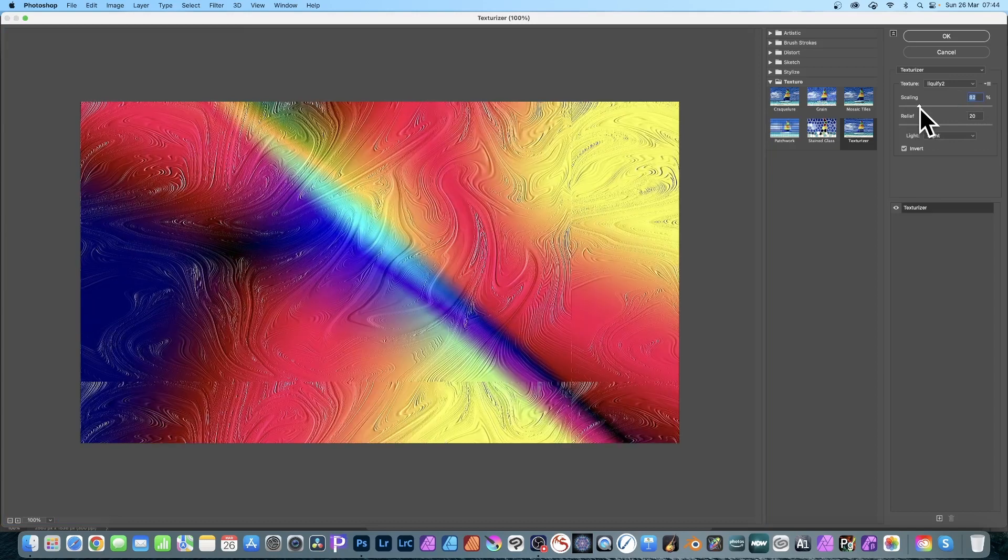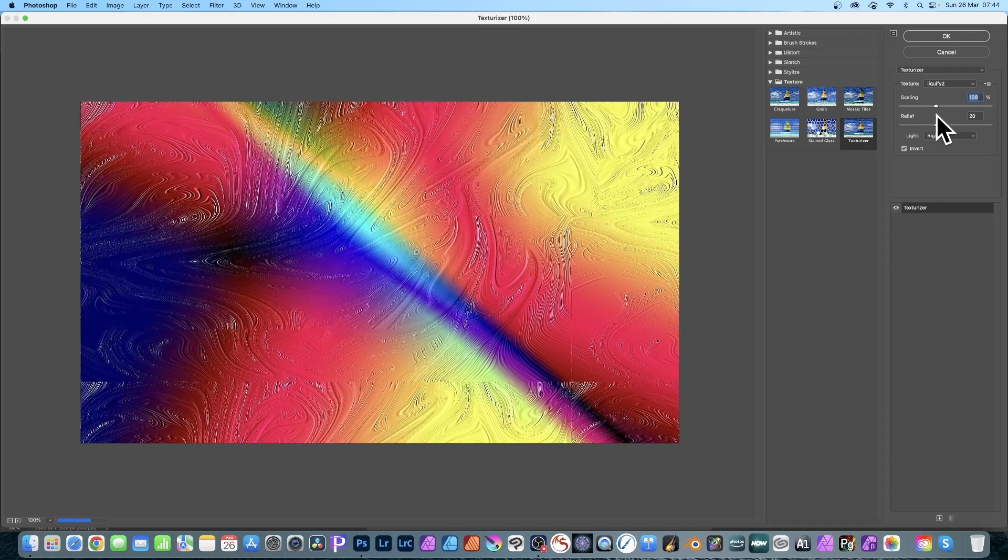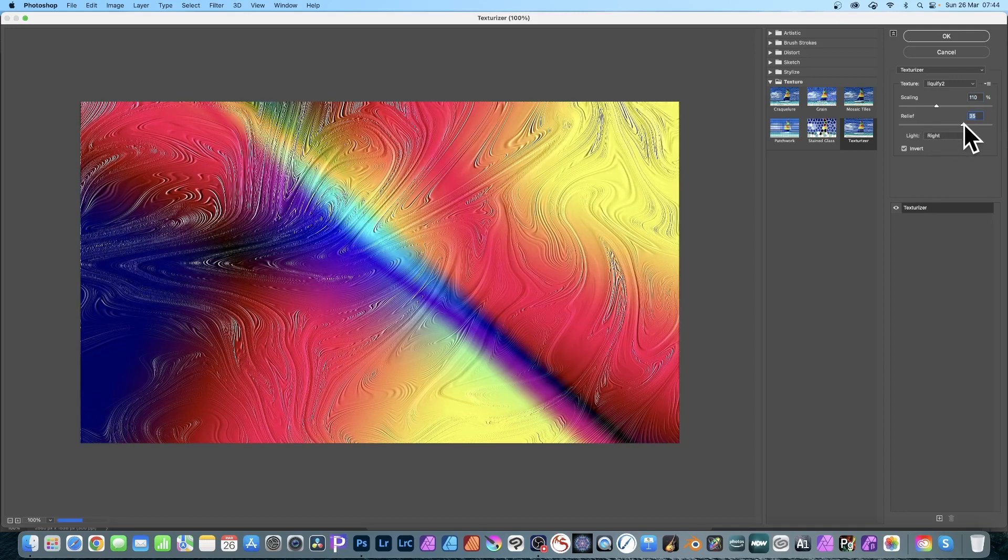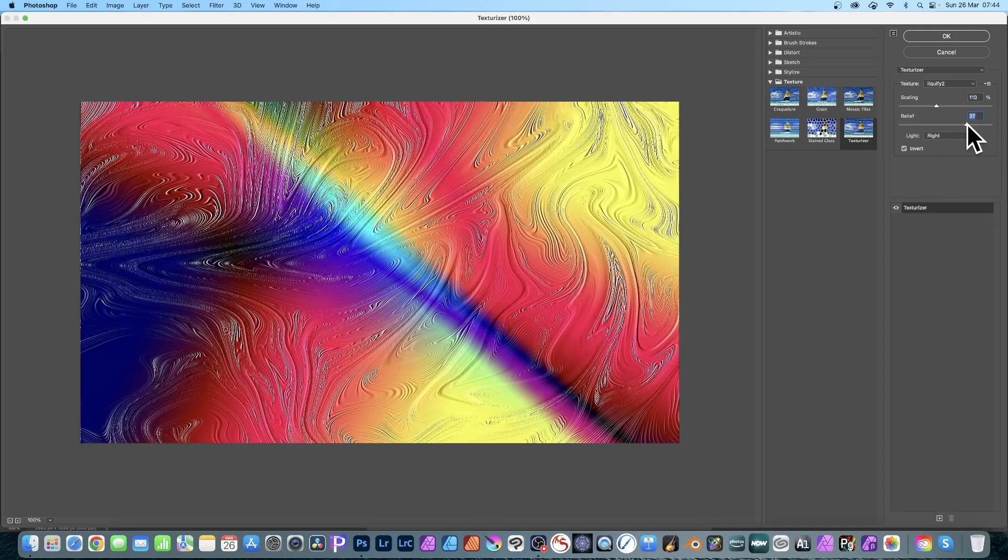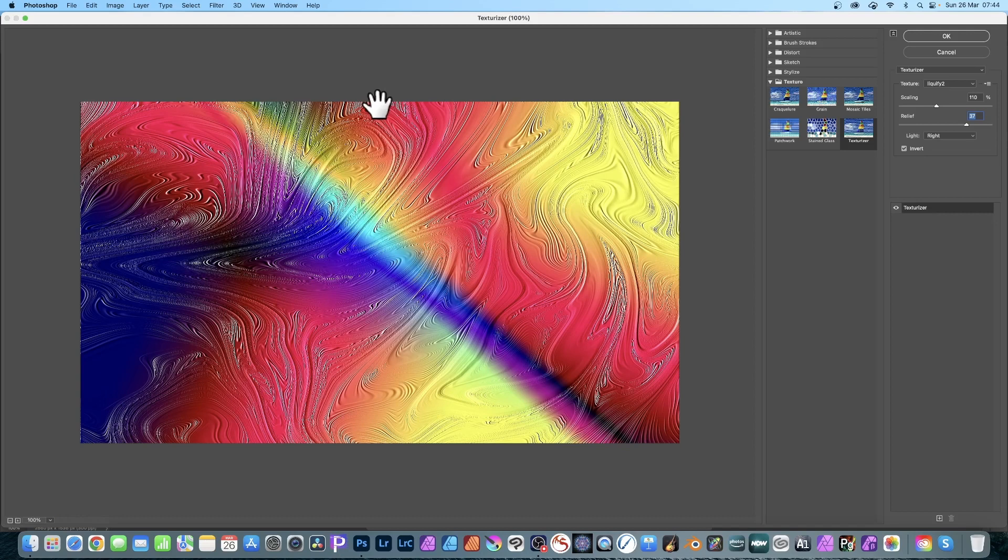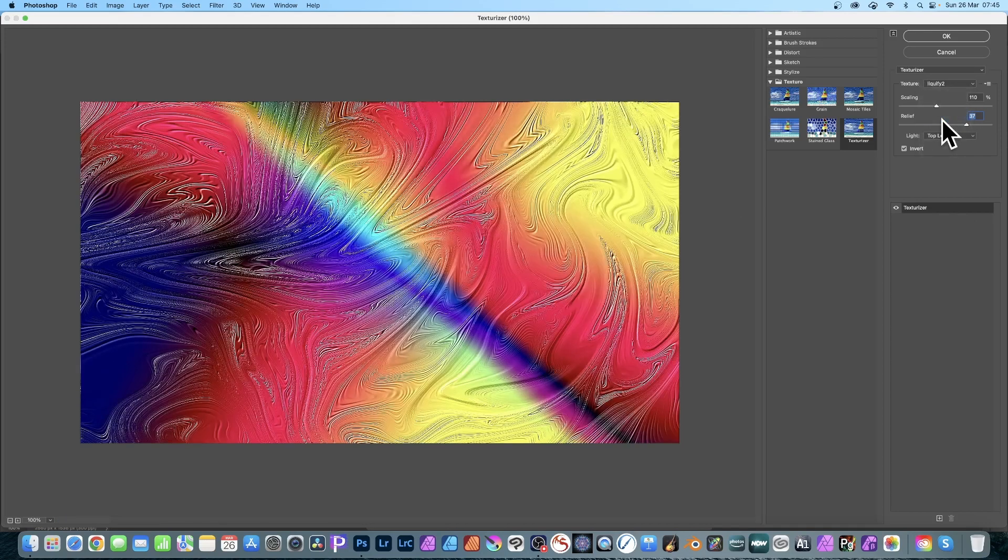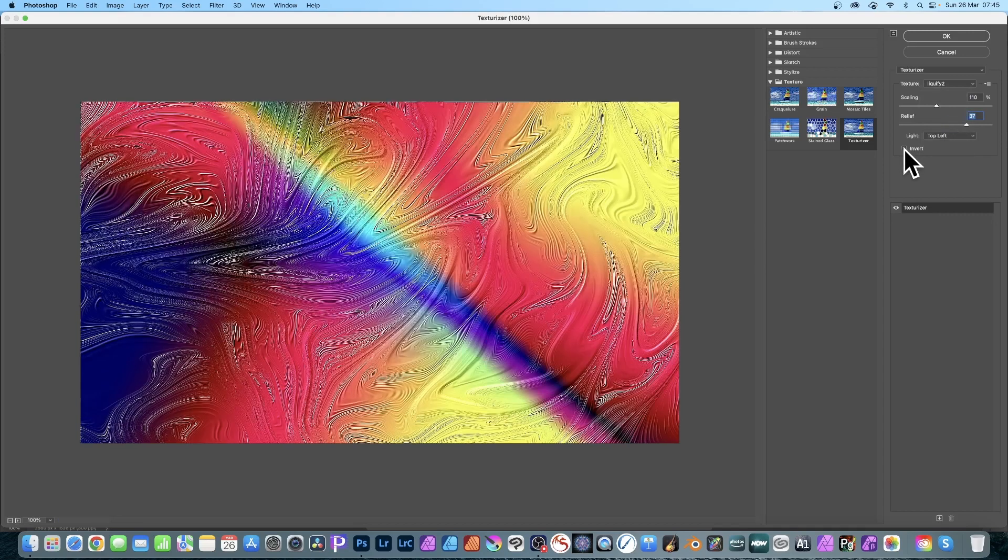It's not seamless, it's based on the document itself. Also the relief - you can see you get a much more pronounced effect there. You can also change the light, so you can go for top right, top left. Sadly there's no radial option, an angle feature - that would be nice.